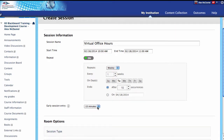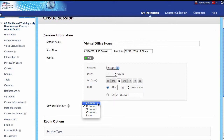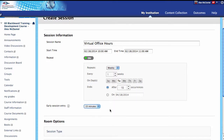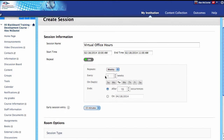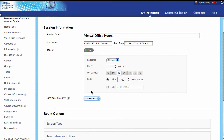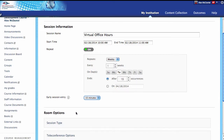You can allow folks to pop into the session early. Since I've set it to 10 o'clock, they could come in at 9:45. We can set this to not early at all, or allow them up to an hour early. In this case, 15 minutes is fine if somebody wants to pop in a little bit early.